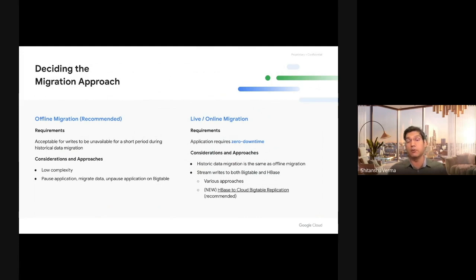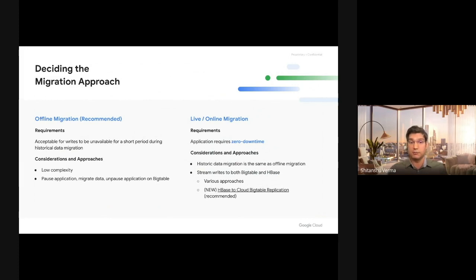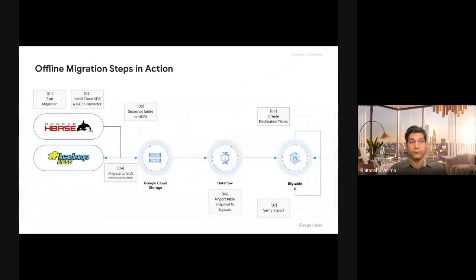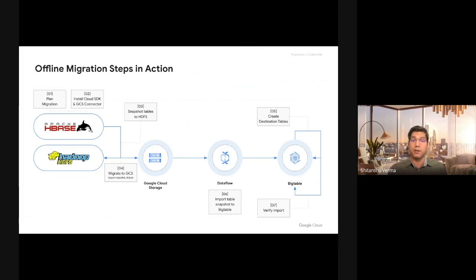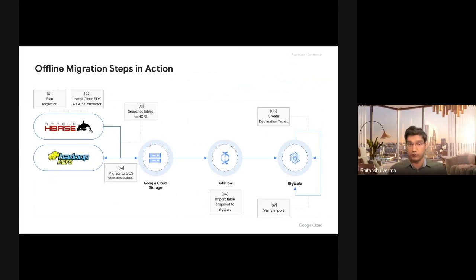We'll talk about both the offline migration approaches and the online migration approaches for HBase to Cloud Bigtable migrations. And I'm going to introduce a new live migration tooling that we are launching at this summit.